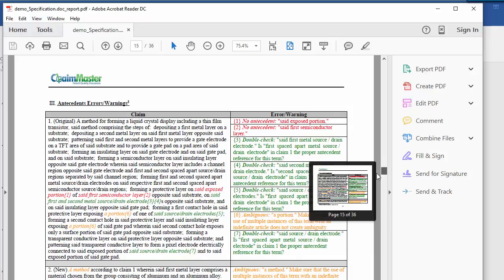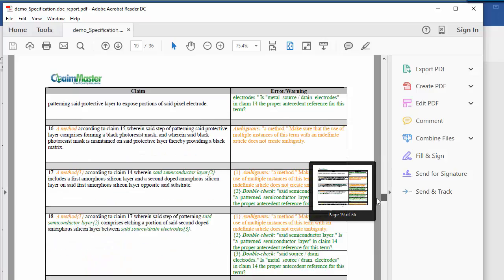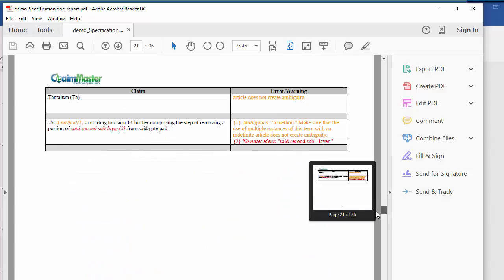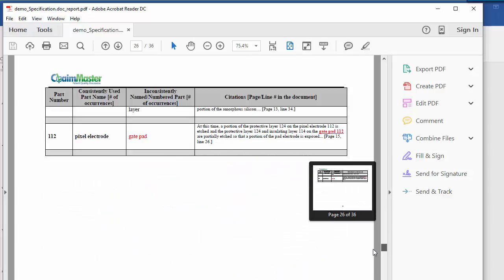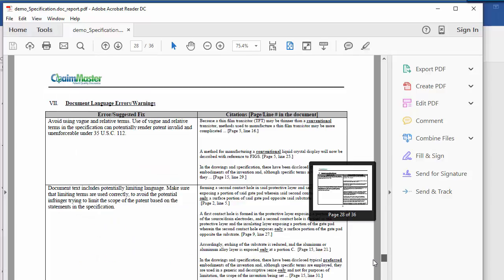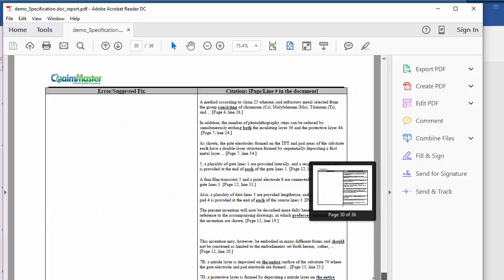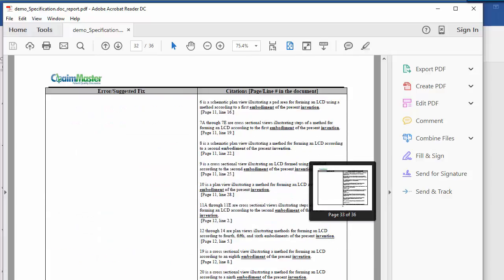Each Standalone Error Report includes multiple sections for different types of checks, as well as citations to the locations where the issues were identified in the document.